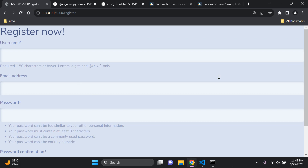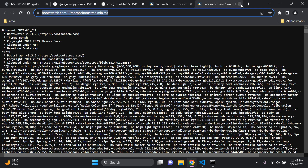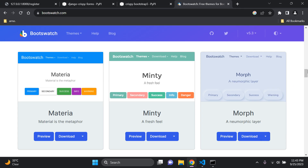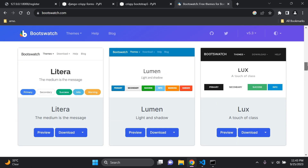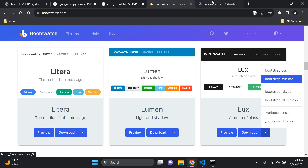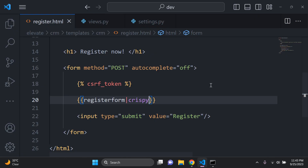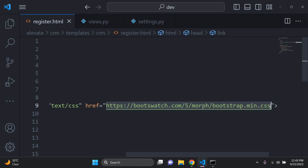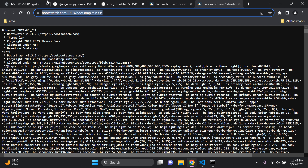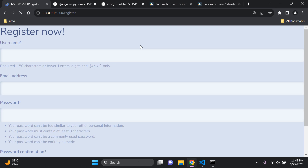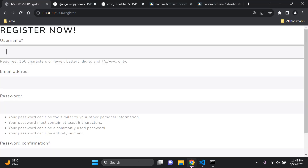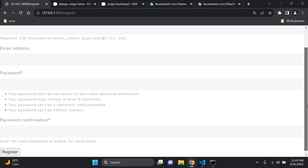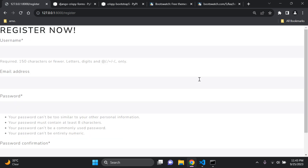This is just one example of a Bootswatch theme. You can experiment with others — for example, 'Lux'. Copy the new theme URL, update the href in your stylesheet link, and the change will be reflected on refresh. You can see the theme has been applied.